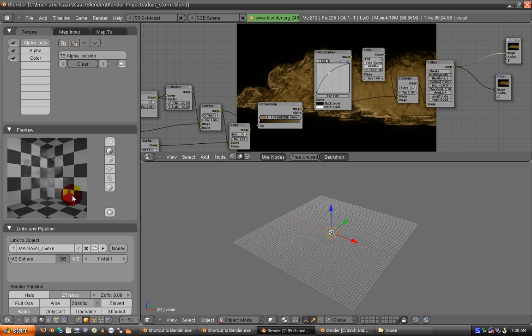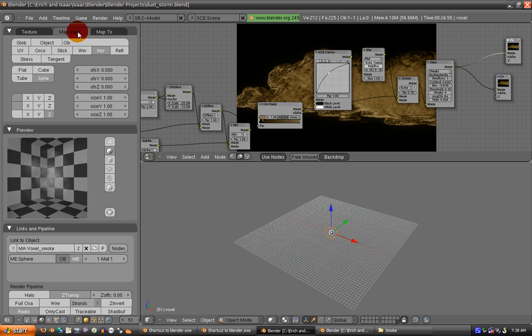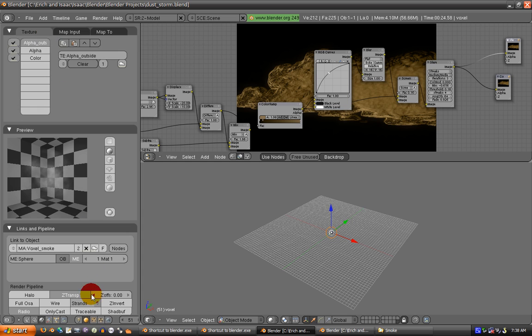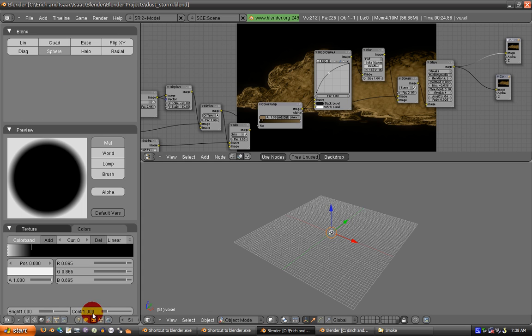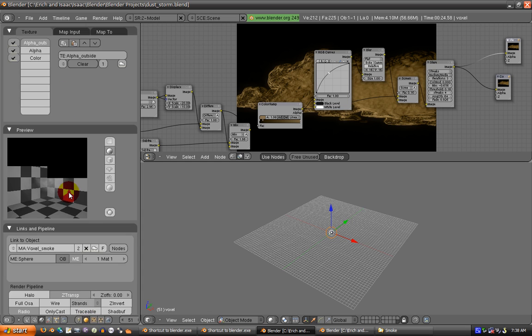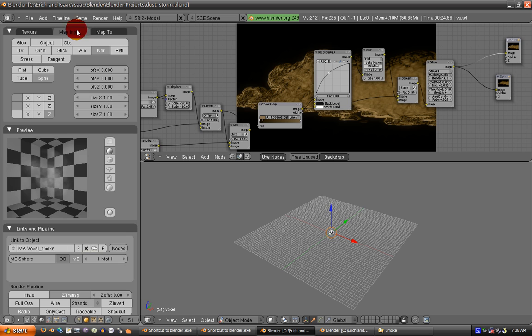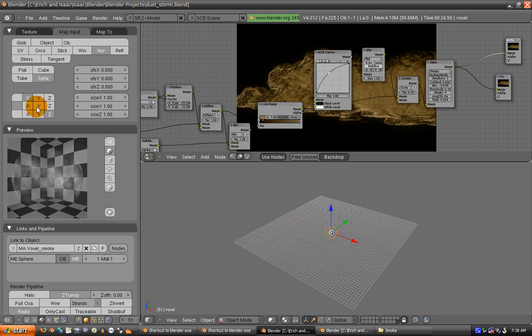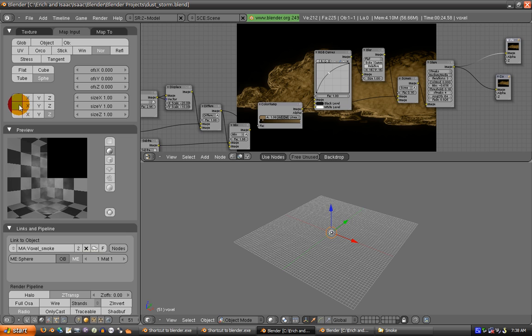The way you do that is with a sphere blend texture mapped to normal and to sphere. You want to disable X and Y because we don't care about those. We only care about the Z axis.